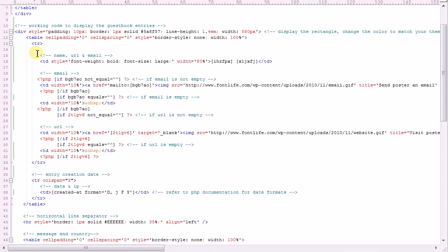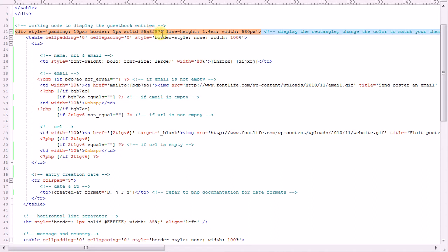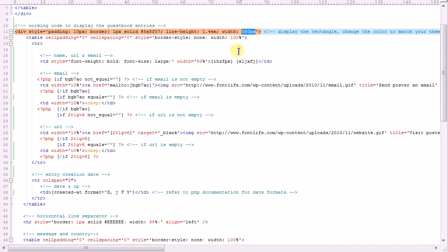Then we go to the working code to display the guestbook entries. That rectangle is created by this div. This is where I put the color of the border. This needs to change for your own website. You need to be able to match the border of the rectangle to the theme that you're using on your website. You also need to change the width to match the size that you have available to you on your website.